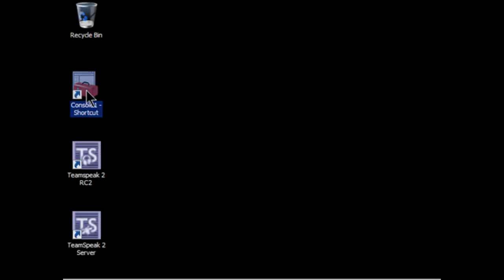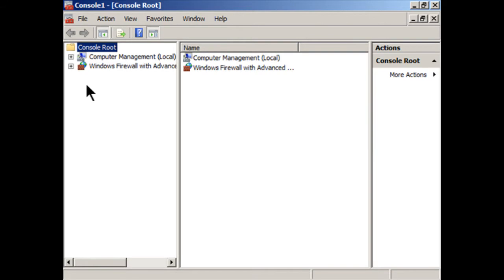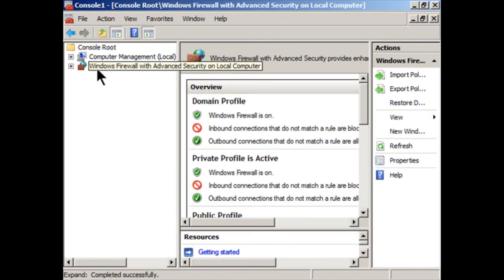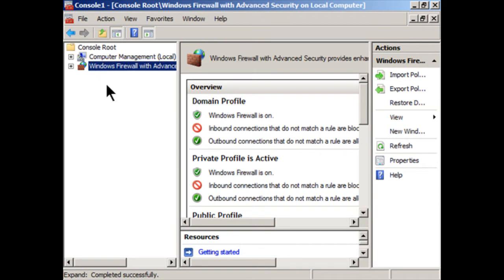Let's go ahead and open the MMC now from our shortcut and you'll see I have the computer management snap-in and the Windows firewall with advanced security snap-in. If we click on that, we'll see an overview for that firewall. Just basic information, is the firewall on, is the profile active, that type of thing.